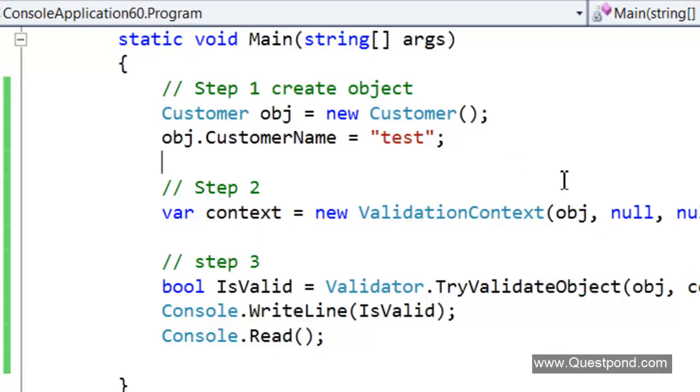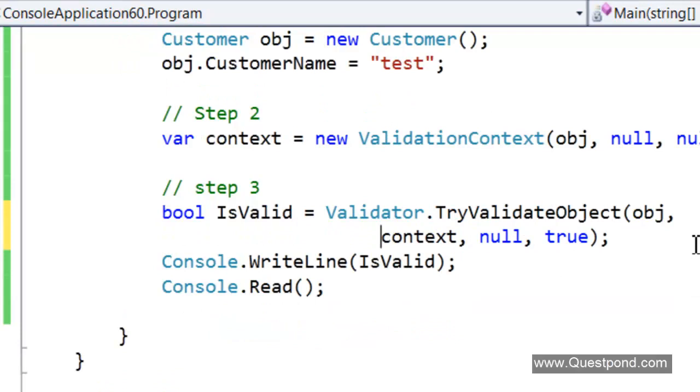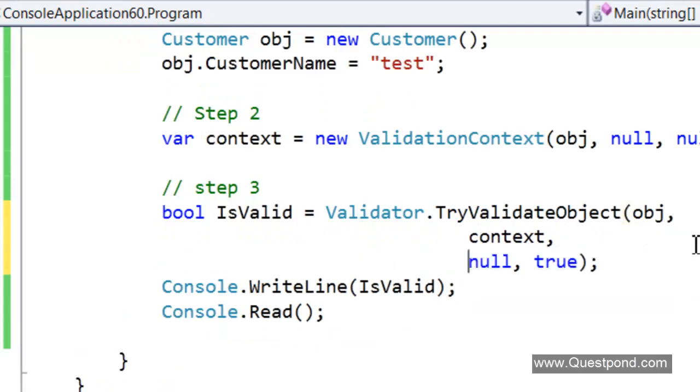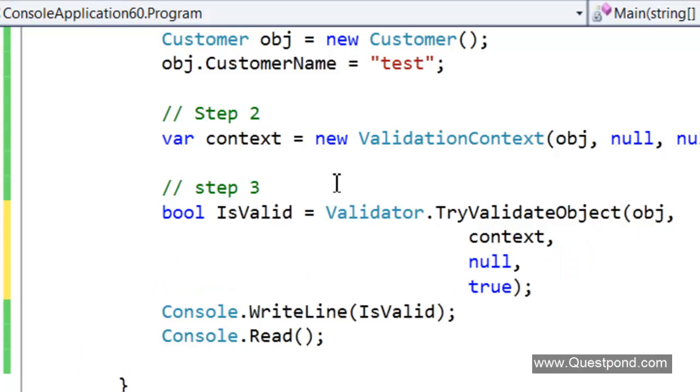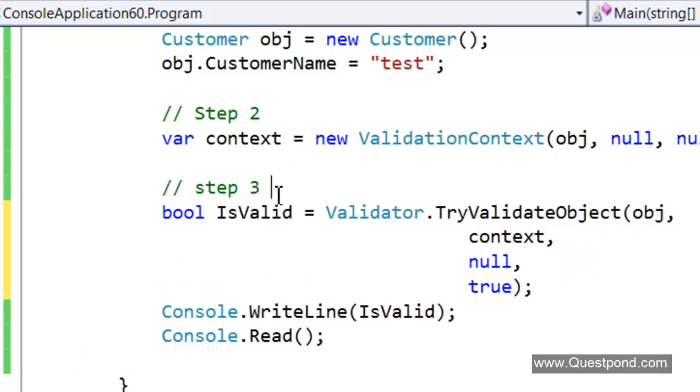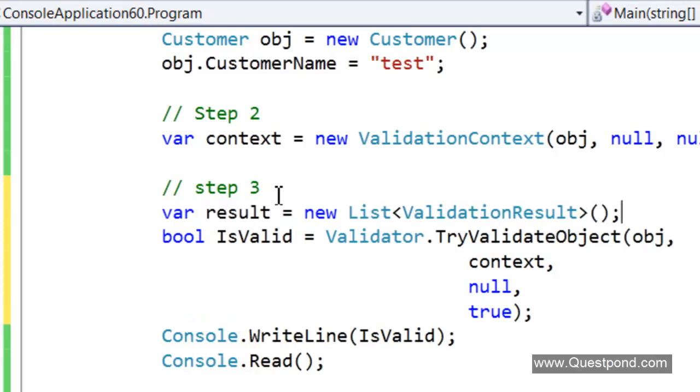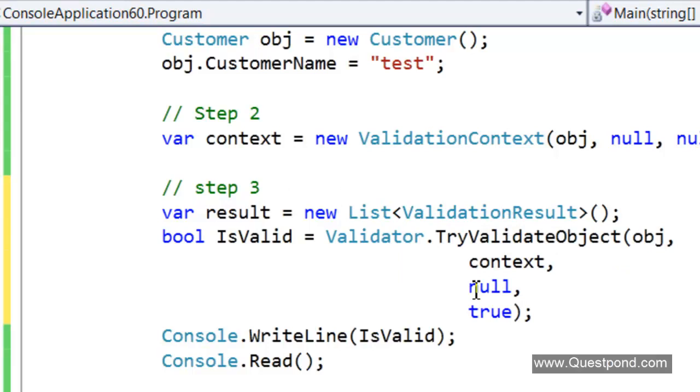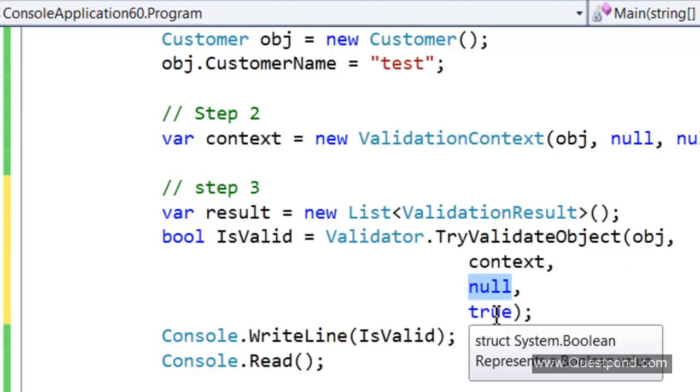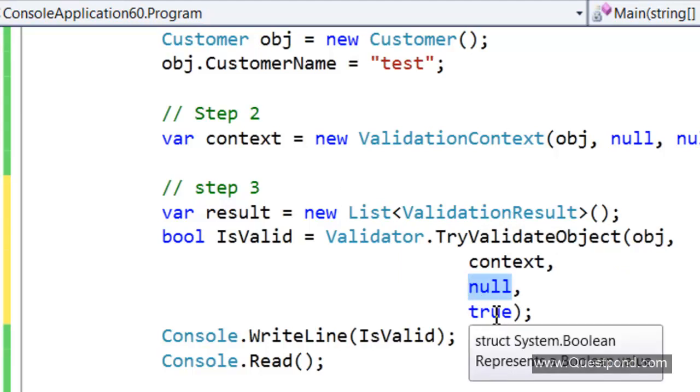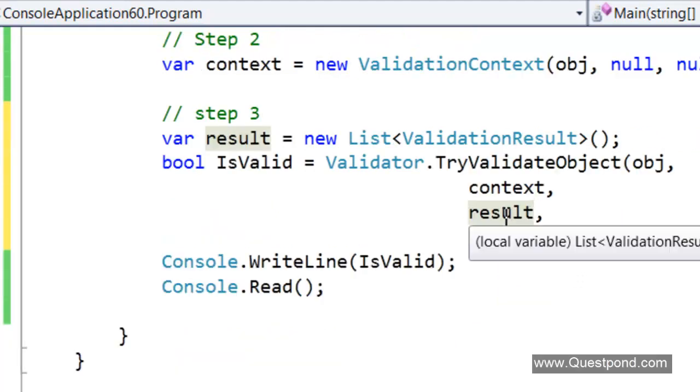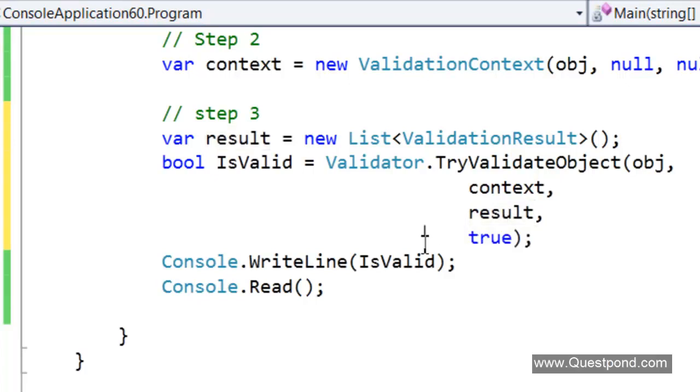Definitely as a developer we would like to get a list of error messages what is happening. Only with just a true and a false we don't get an idea of what has happened inside the validation. We would like to get a list of error messages of what has happened. For that we need to create the validation result collection. This validation result collection we need to pass it as the third parameter to the TryValidate object. Once we do that this result collection will get filled with validation errors which has not been fulfilled.